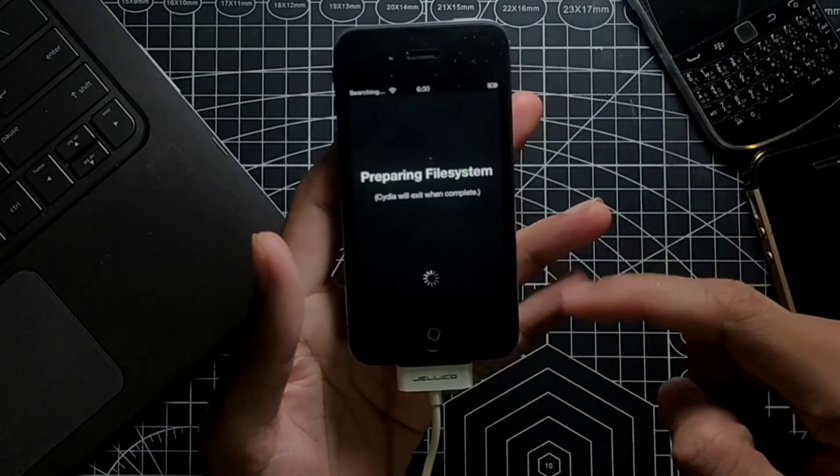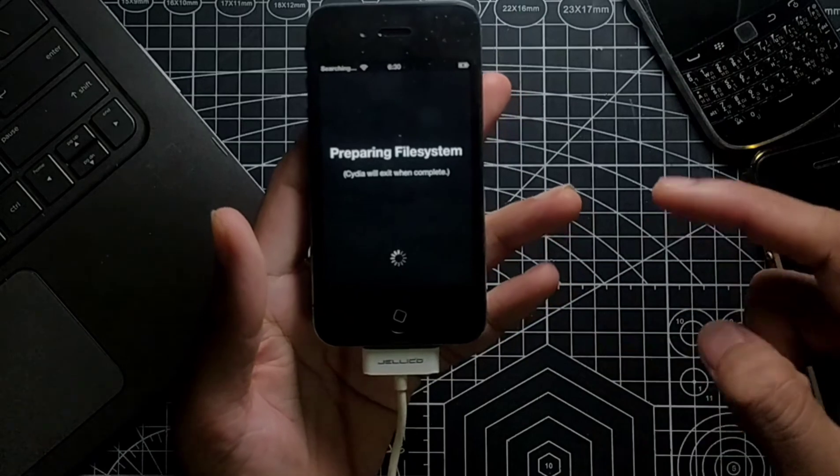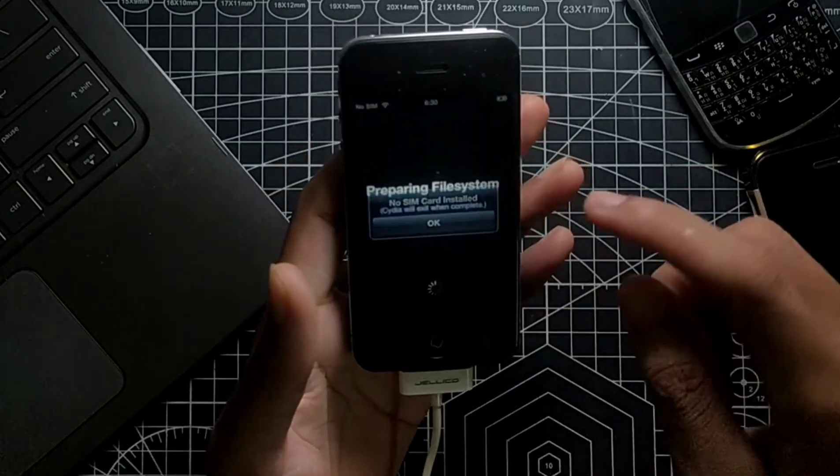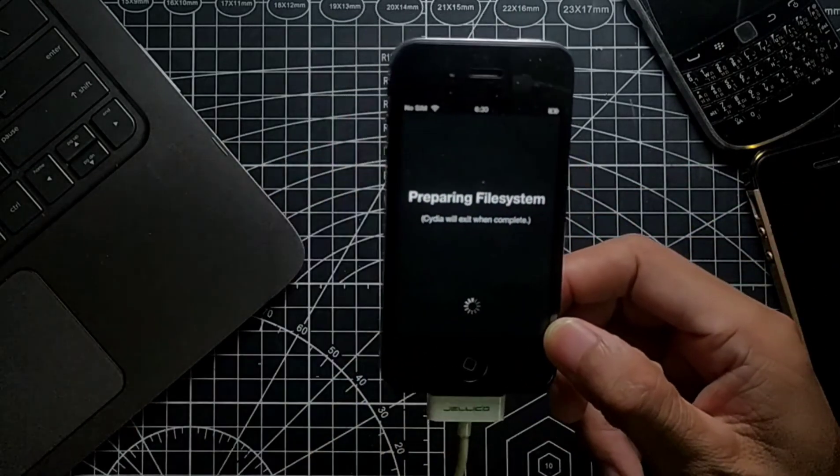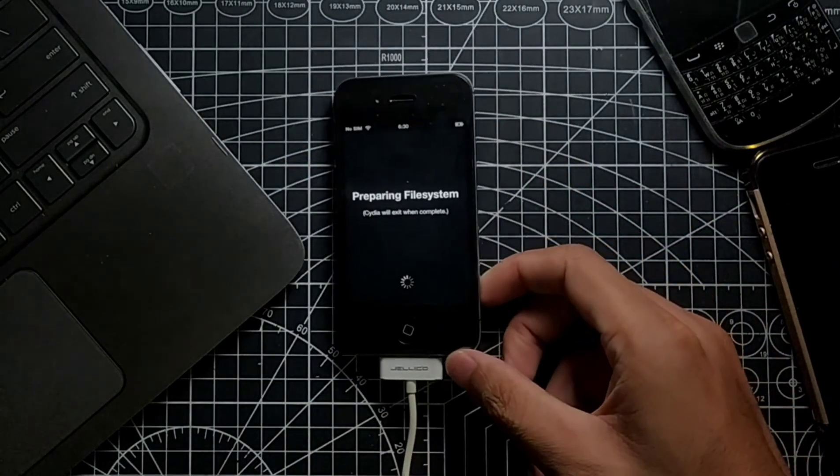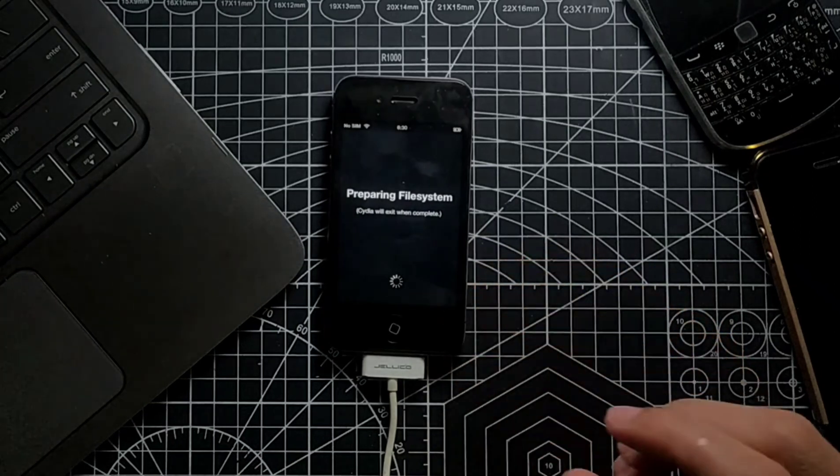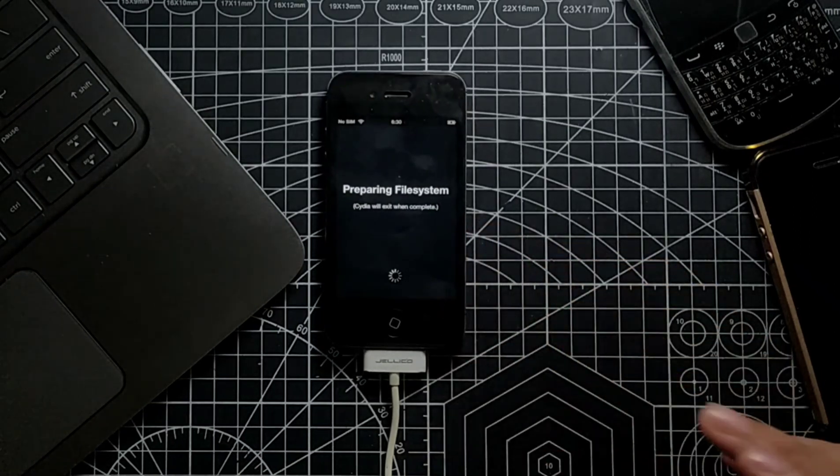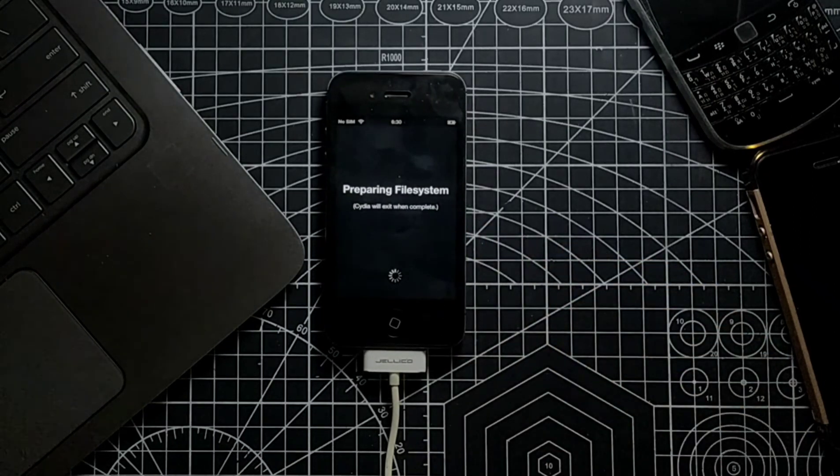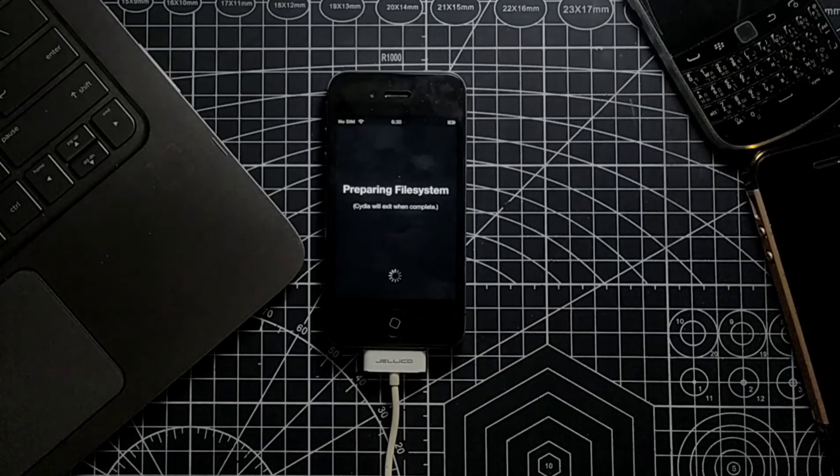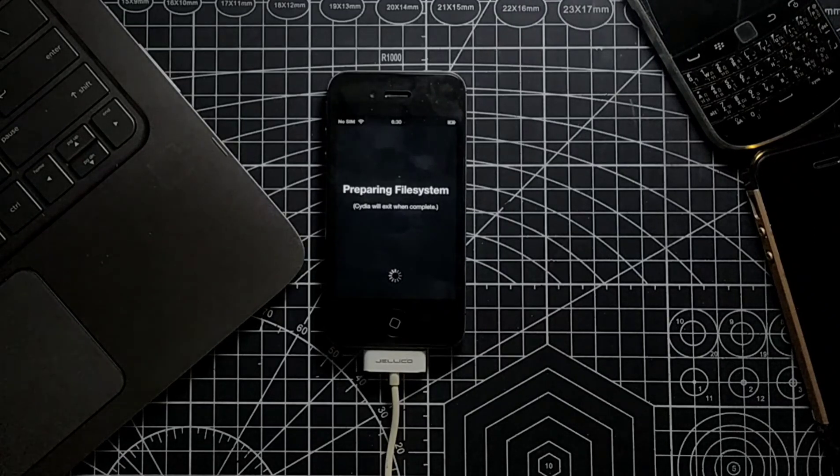It will take a little bit of time. As you can see, we have done the jailbreak process. If you have any device running on iOS 6 or 6.1.3 or 6.1.6, you can jailbreak your device using this method. Thank you very much for watching. See you next time.